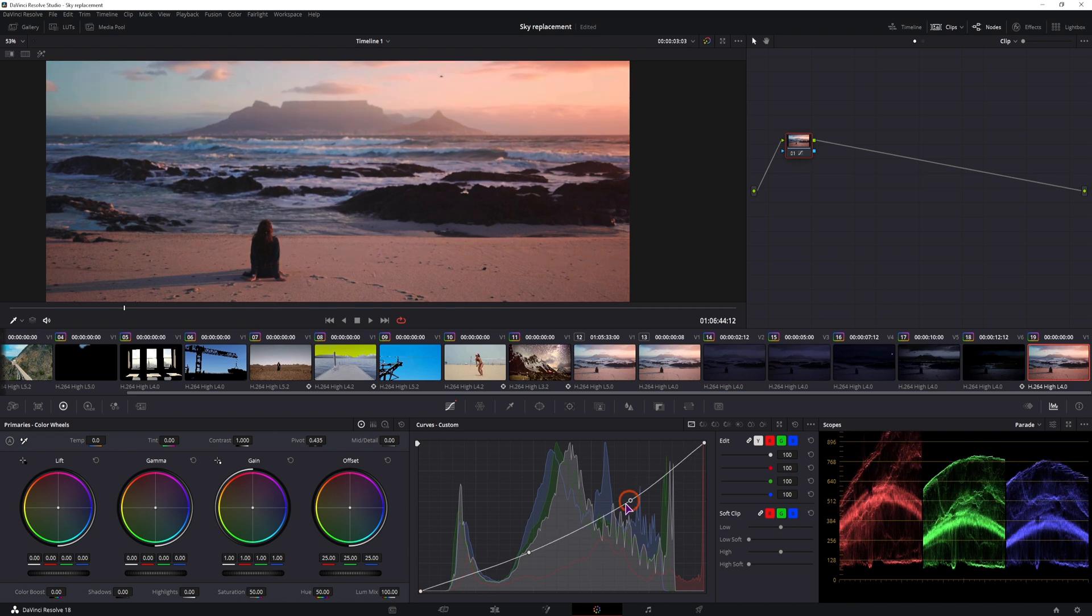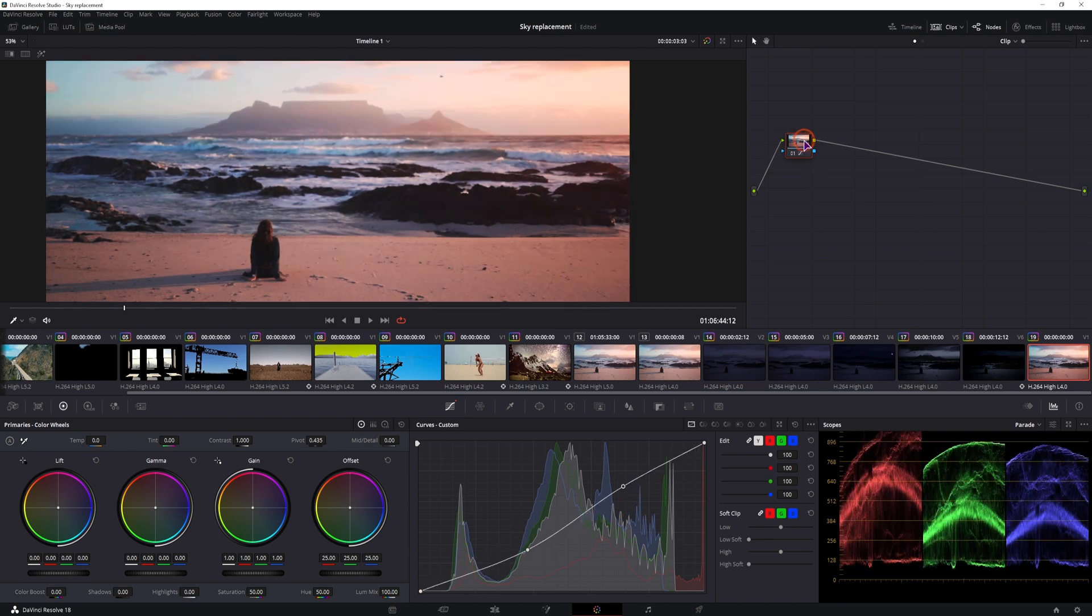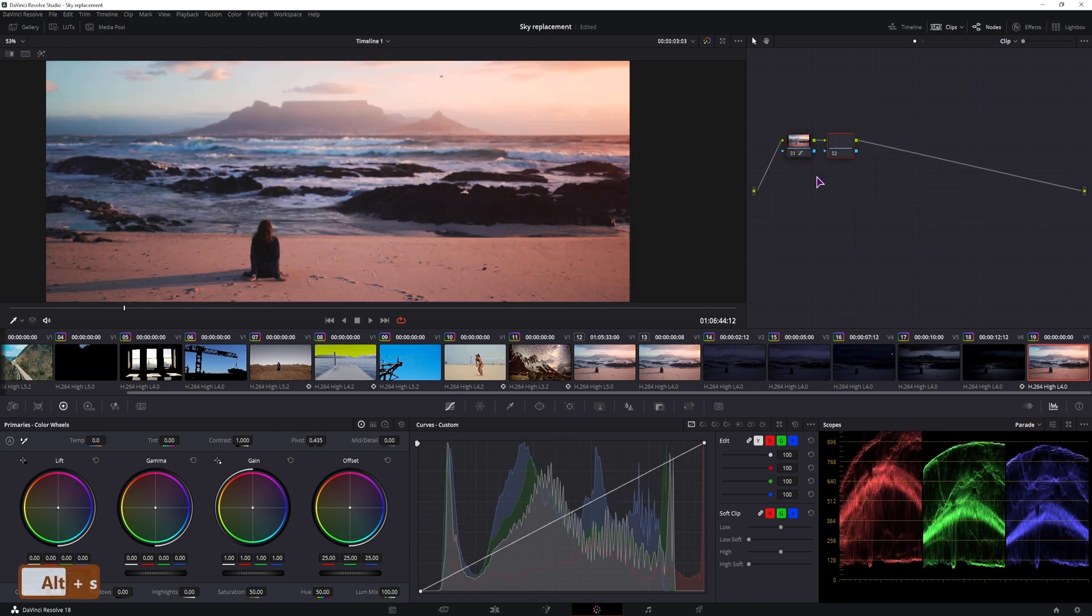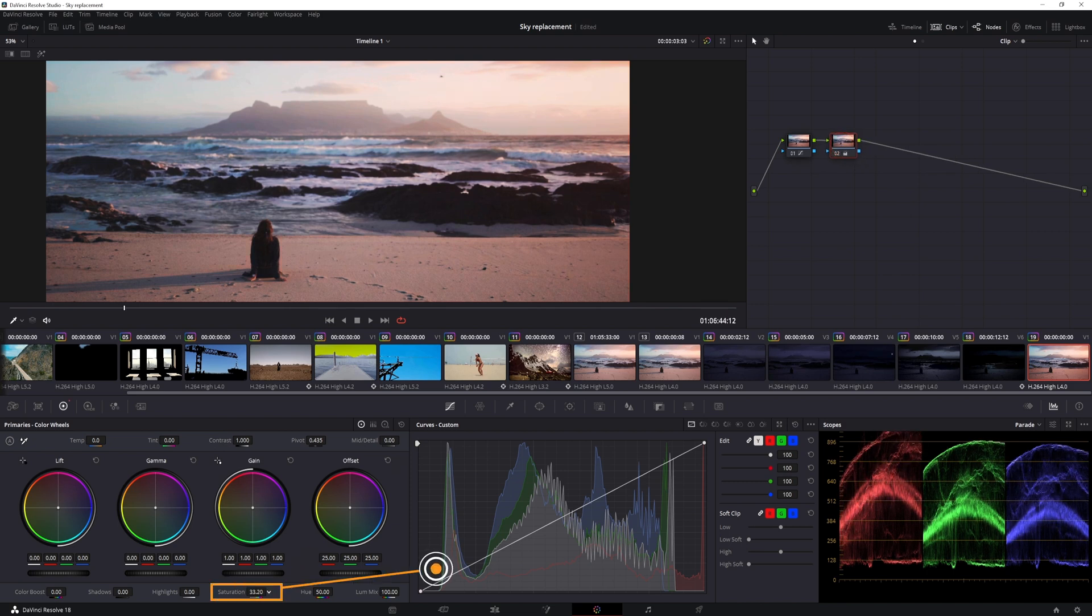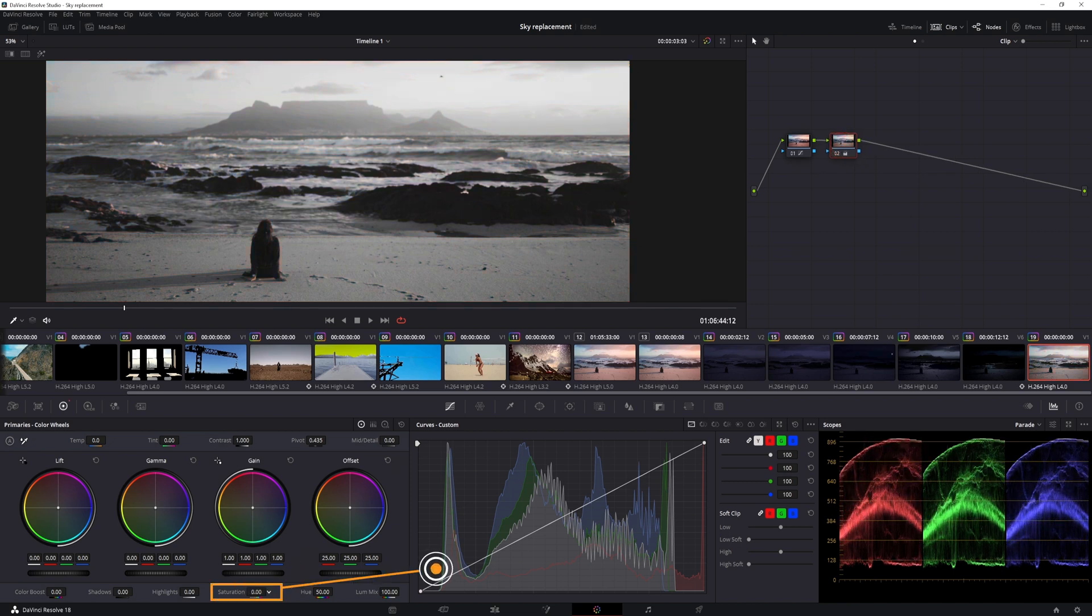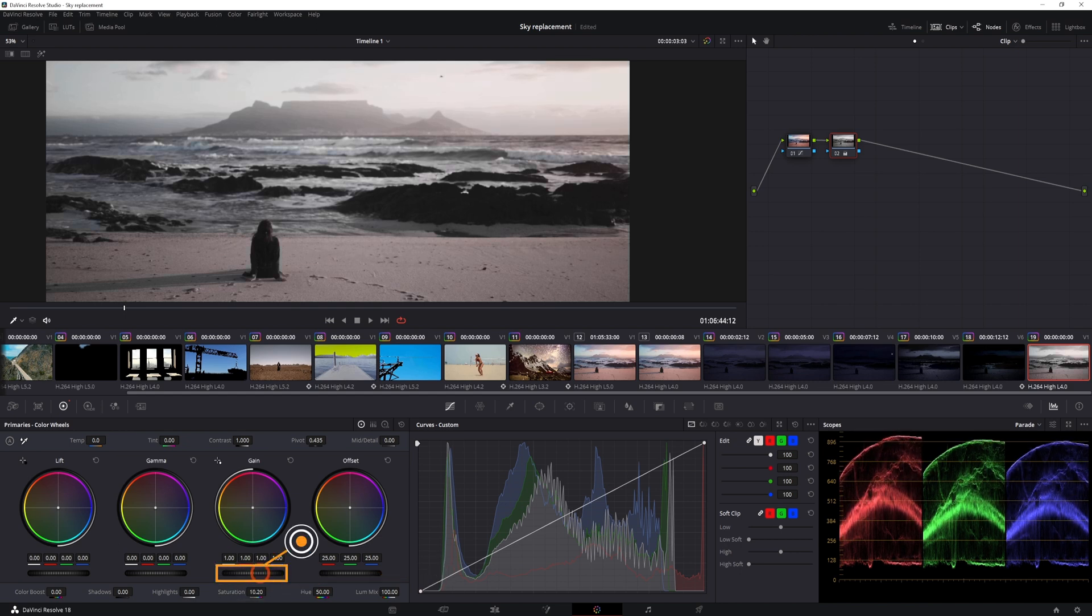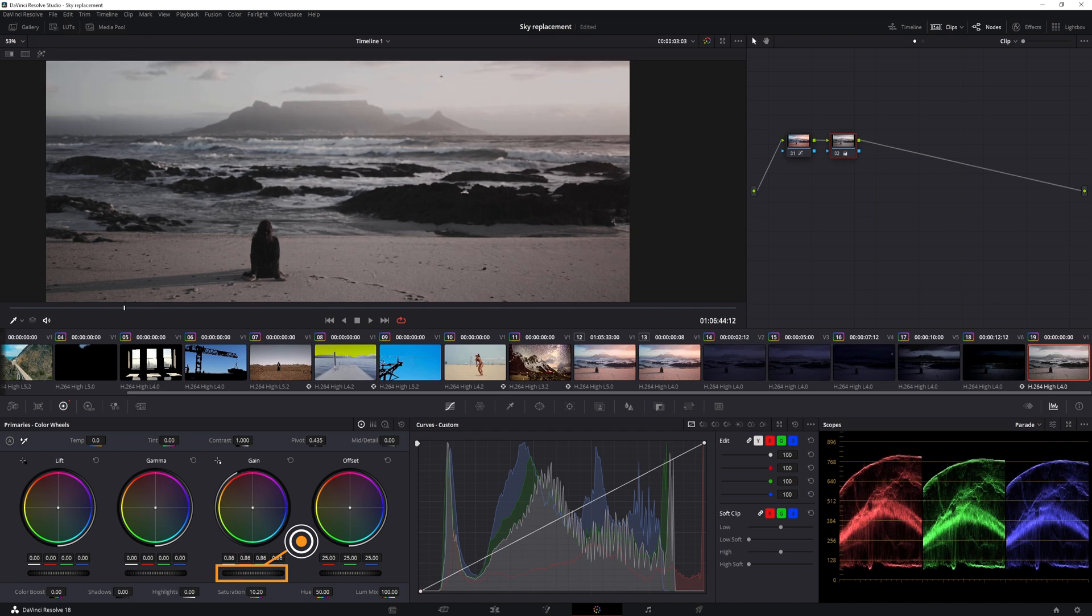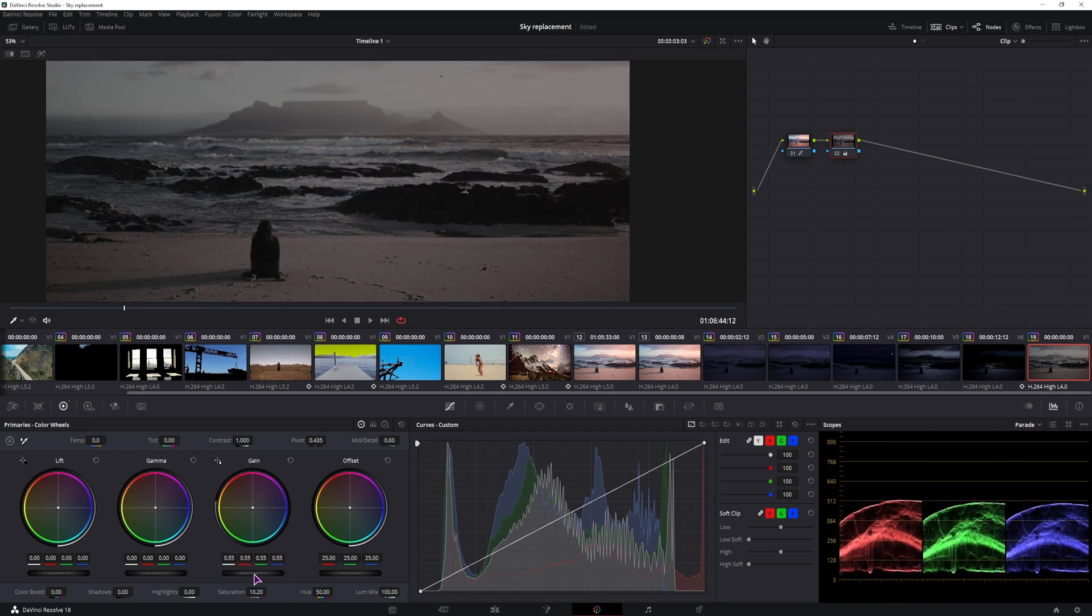Now I'll use ALT-S to make the serial node, in this one I'll just lower the saturation, maybe not all the way down, we'll see. And lower the gain, maybe to about 0.55.